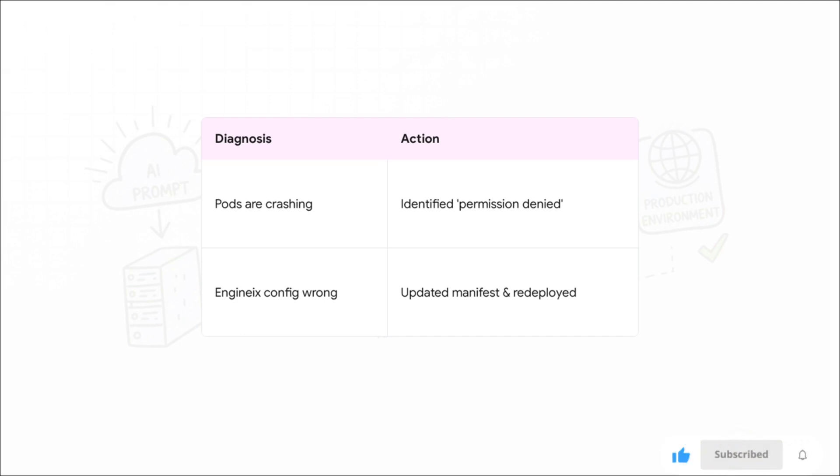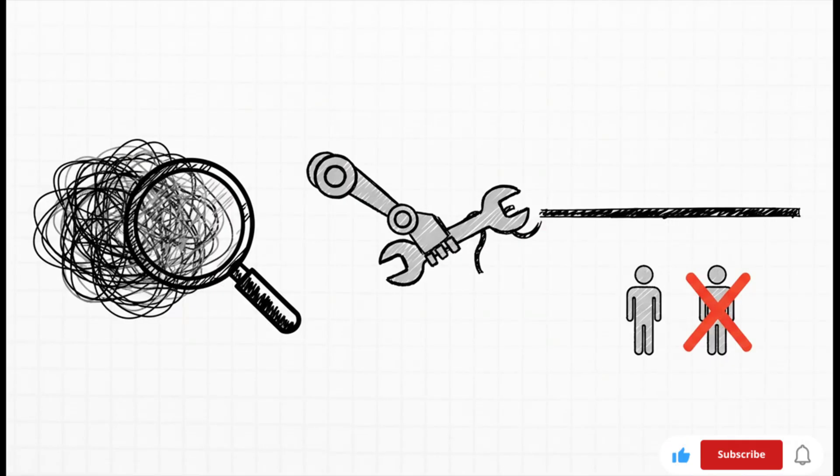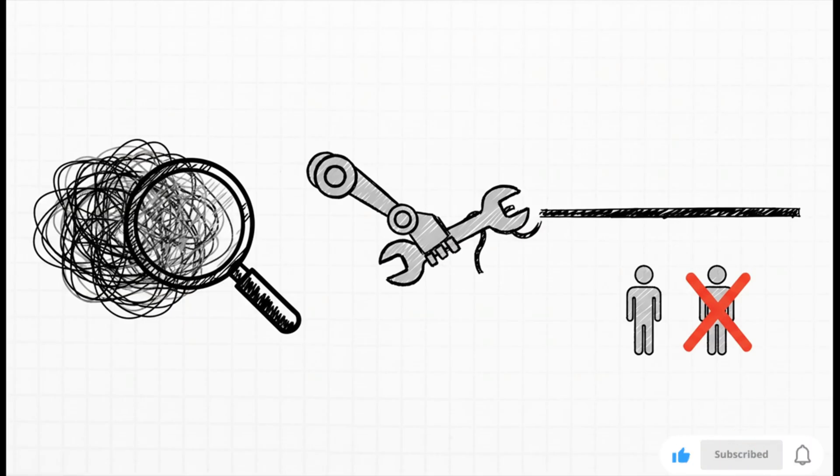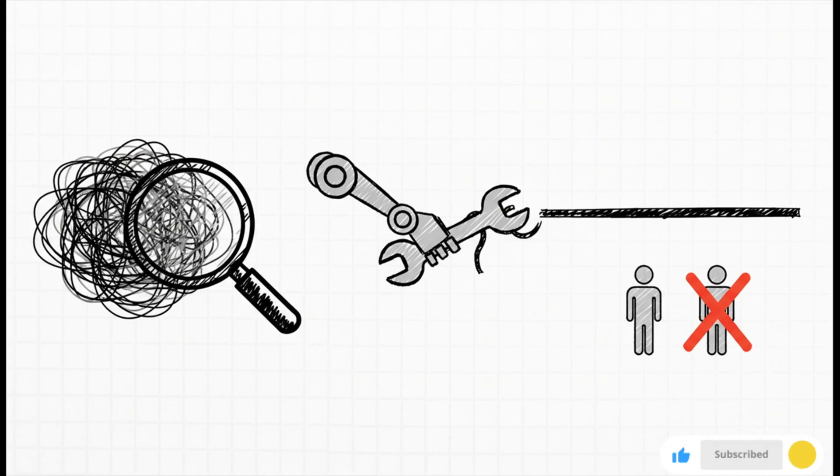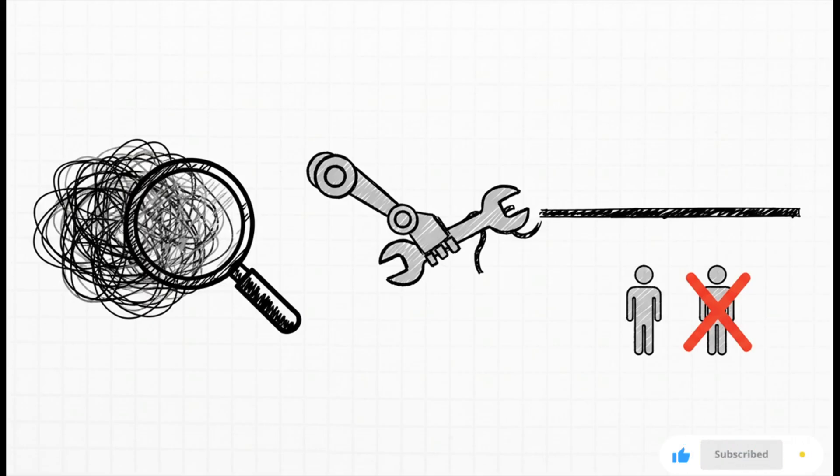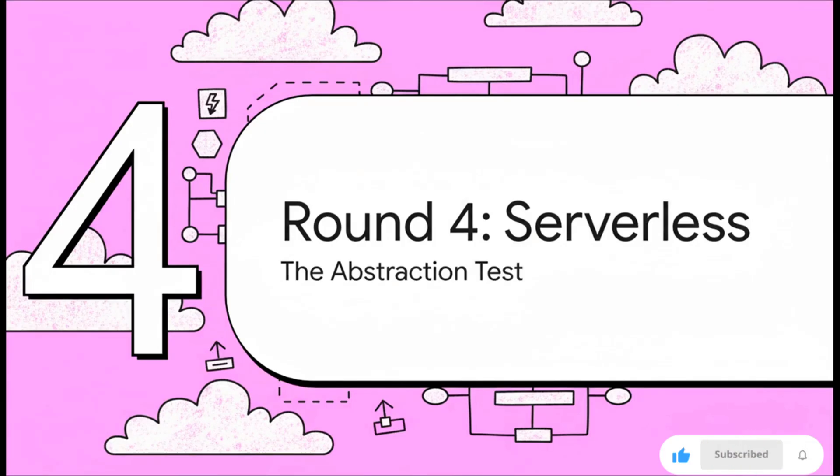And then it came up with a fix: update the manifest and redeploy. And that's exactly what it did. It found the problem, it fixed the problem, all by itself. Think about that—no human intervention needed, no desperate Google searches, no begging for help on Slack. That ability to solve problems on its own, that's the real game changer here. Kubernetes deployment success!